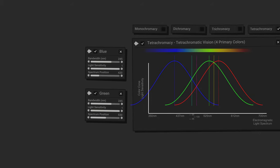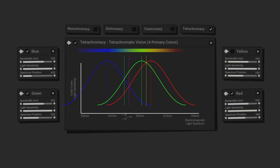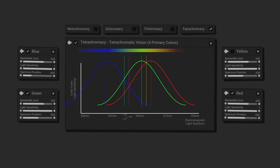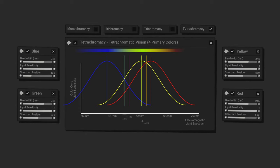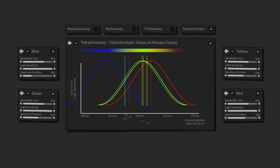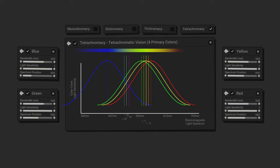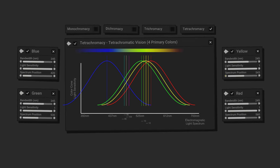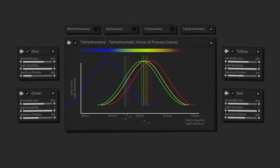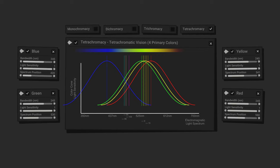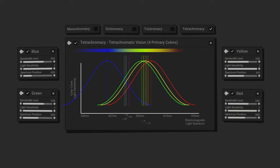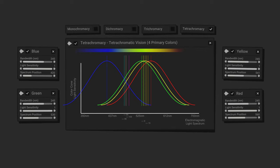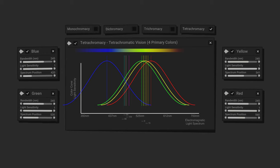If the new type of cone receptor cell is distinct, and that means if its wavelength responsiveness is spaced apart enough from the other three types of cone receptor cells, tetrachromatic vision literally creates an additional rainbow of colors that's mixed into the already present trichromatic color rainbow.